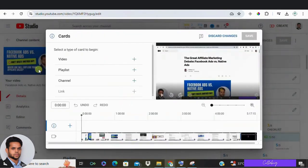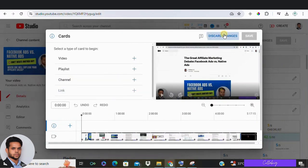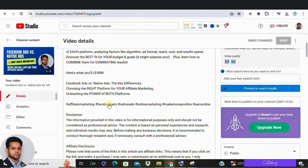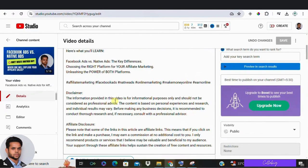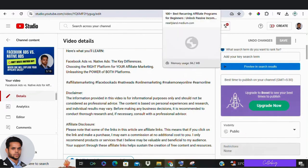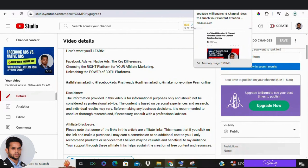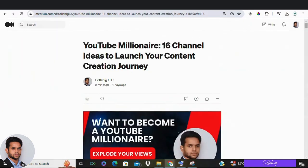If you enjoy making videos, YouTube is a great platform for affiliate marketing. YouTube remains one of the most popular social platforms with a growing user base, and it outperforms other platforms like Facebook in terms of user engagement. While you shouldn't abandon other platforms, YouTube should be a focus for your affiliate marketing efforts.